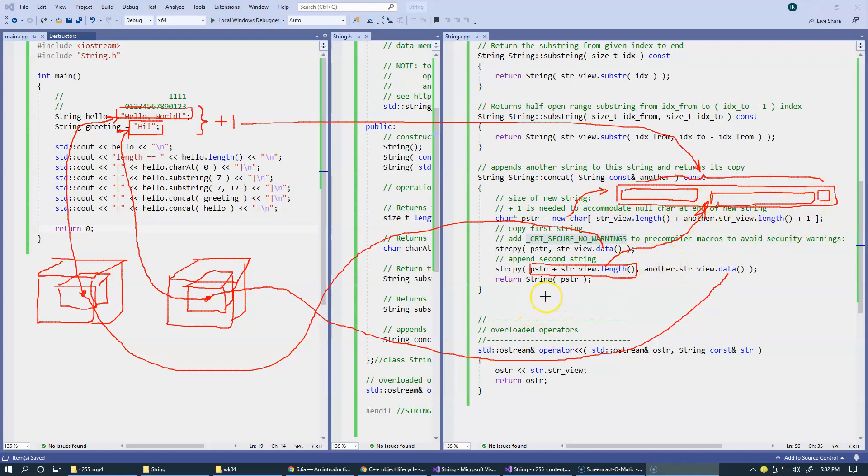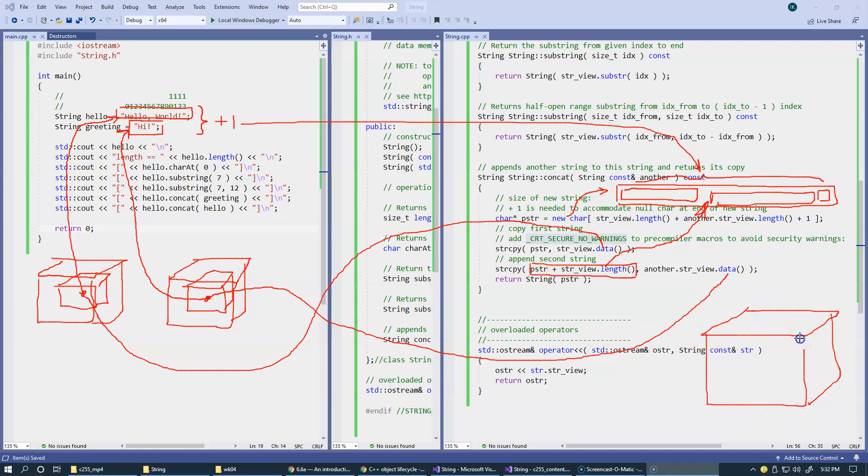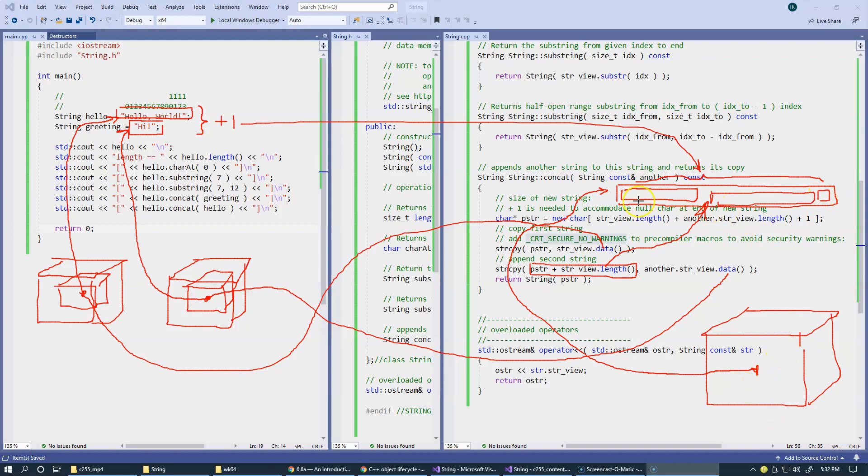And then we, of course, construct another string right here. We construct another string, and we give its constructor a pointer to this brand new string. So we just basically pass this PSTR again to the string. So this thing remembers the brand new string.